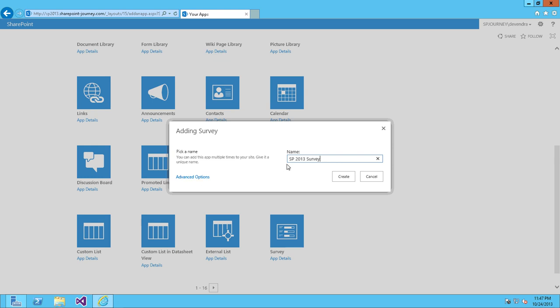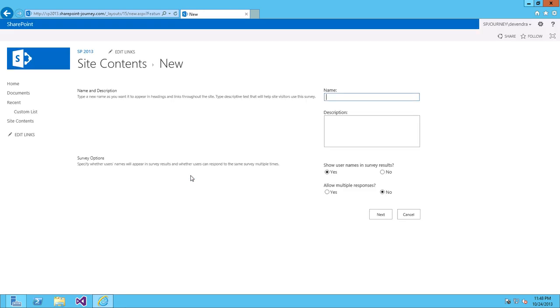If you want to provide more advanced options like description and all, you can provide those things. SP2013 survey. This survey provides feedback on speed reliability. Something like that.